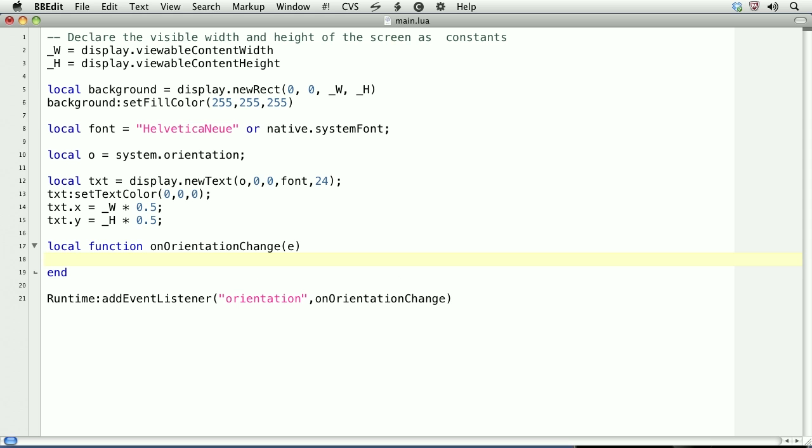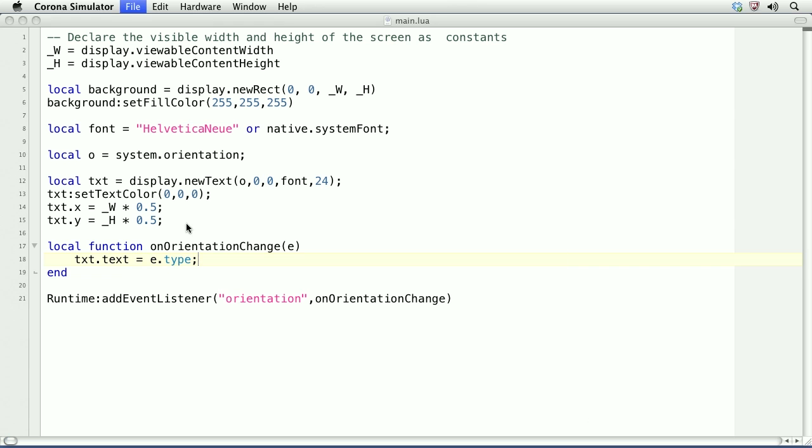There are two properties we can detect within the orientation event. One is the type and one is the delta. We'll first work with the type. We'll set the text property of the text object to reflect the type. Let's see what happens.